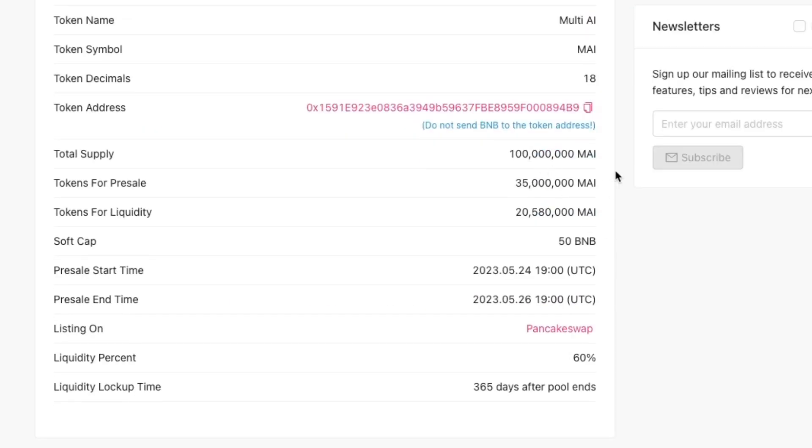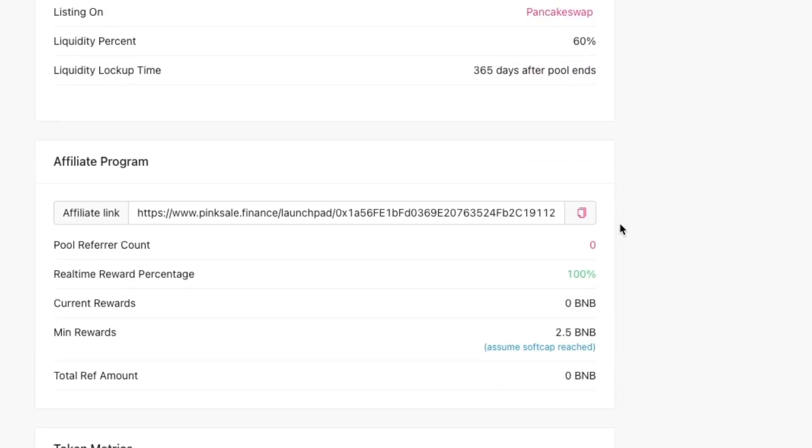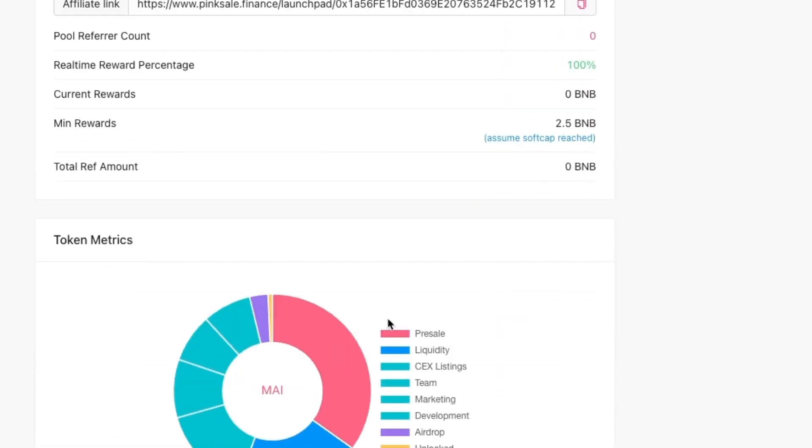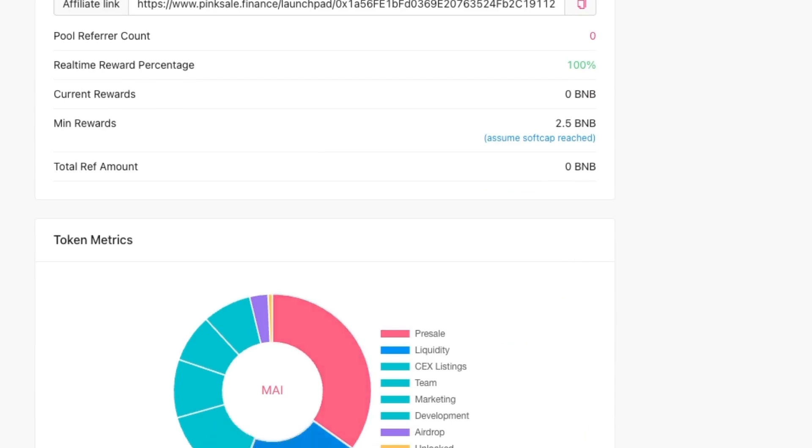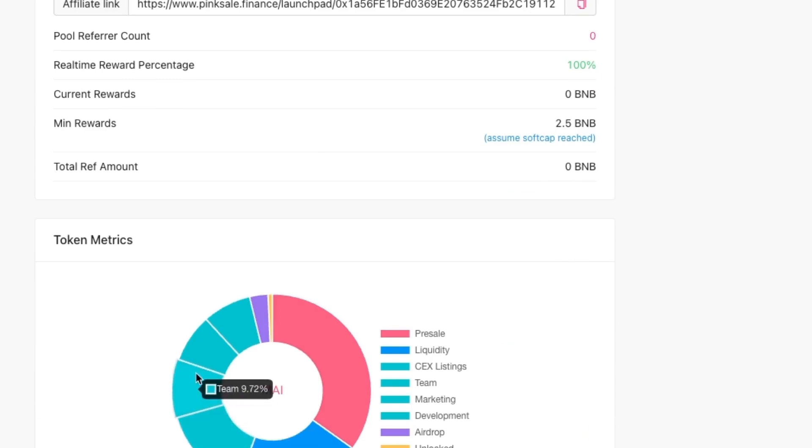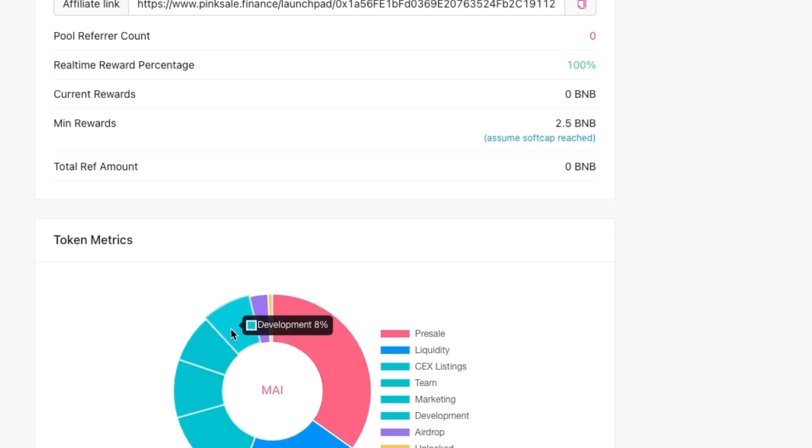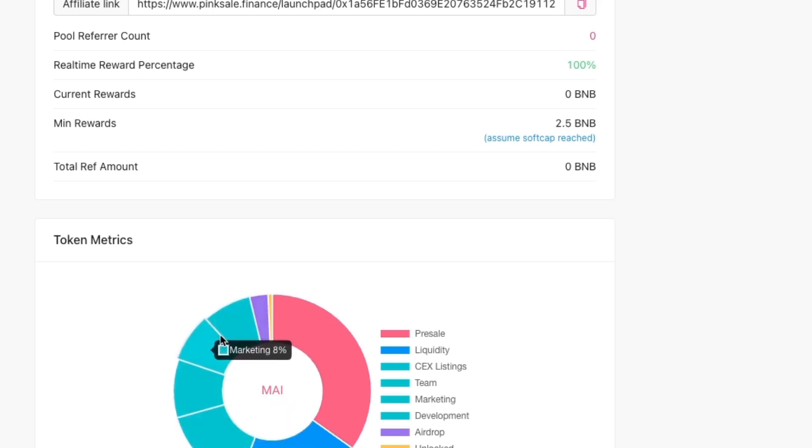We have a look at the supply. Supply is low, 100 million. 35 million for pre-sale, 28 million. Now that sounds about right. If we have a look here, 35%, 20% for liquidity. Now I was concerned about all these here. You've got CEX listings, team 10%, marketing, development. There's a lot of coins going on there, so that could create a lot of sell pressure.